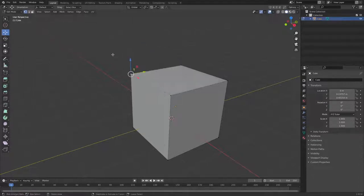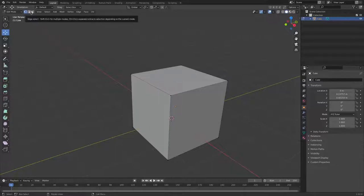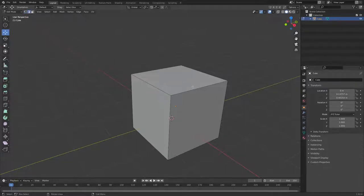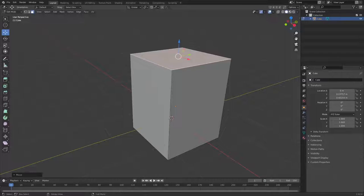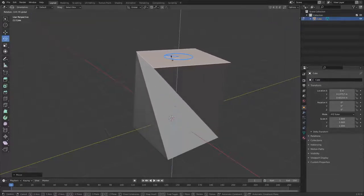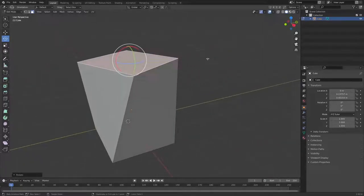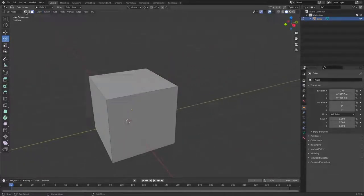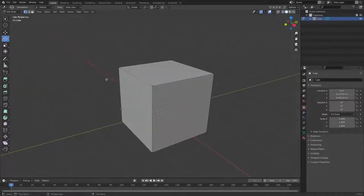Now, you can also switch between vertex select, edge select, and face select using the three buttons in the header. With edge select you can click an edge and move it. With face select you can move or rotate a whole face. I like to keep it on vertices by default. If you want to select everything at once, just press A.